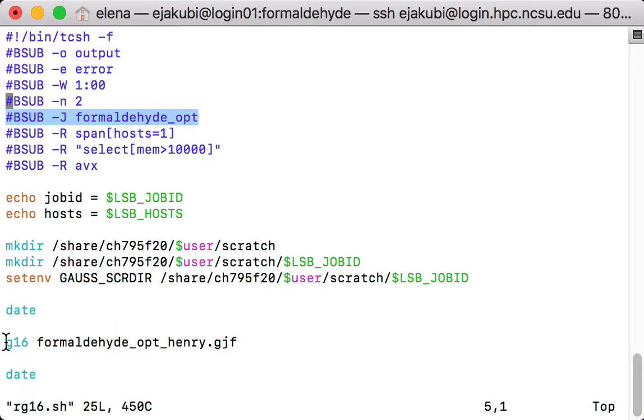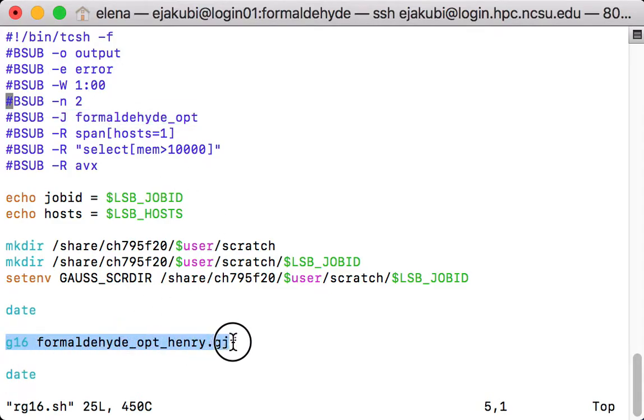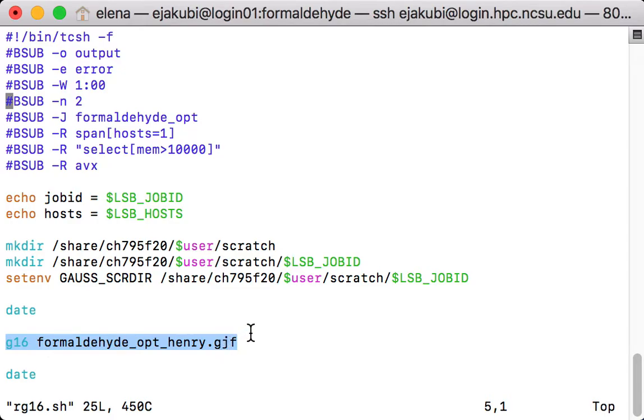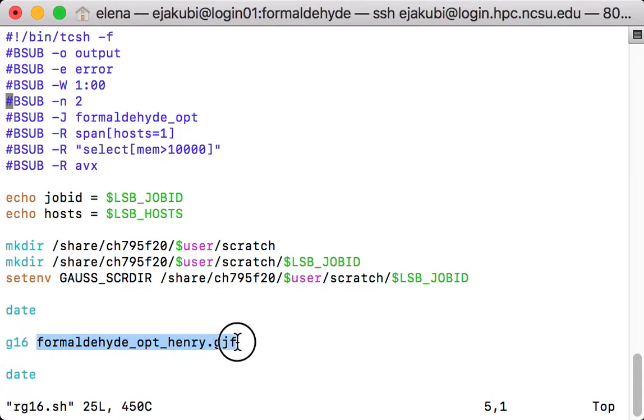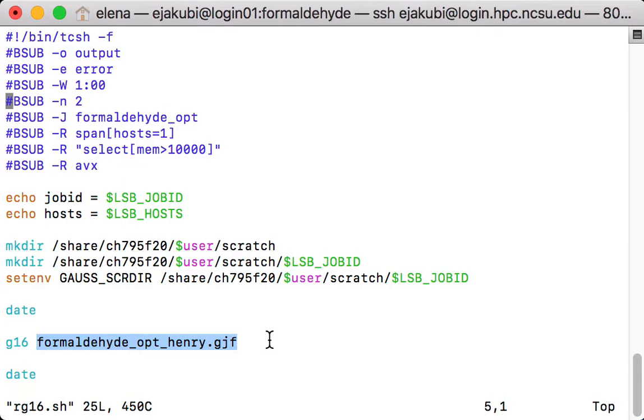Finally, an important line here is the line that requests the submission to Gaussian, which is G16, the name of the input file. So you need to make sure for every new calculation that you change the name of the input file here.